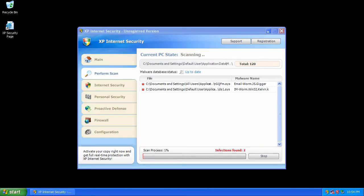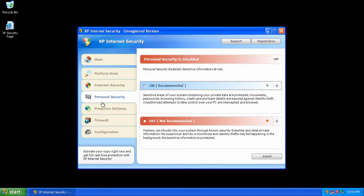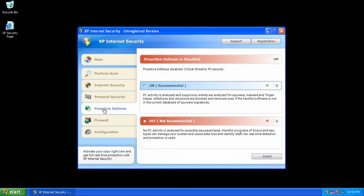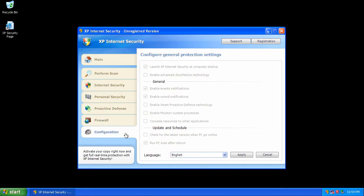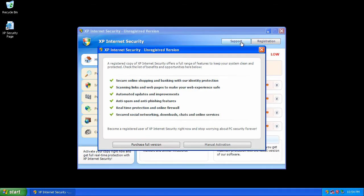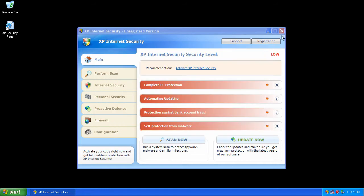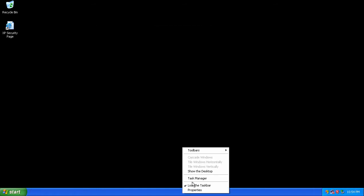And here it is. The program will display many fake threats and attempt to get the user to purchase the program. This video covers removal of this terrible piece of software.